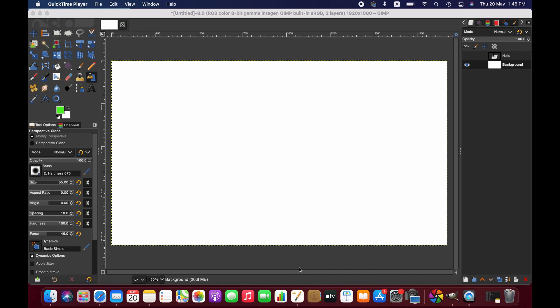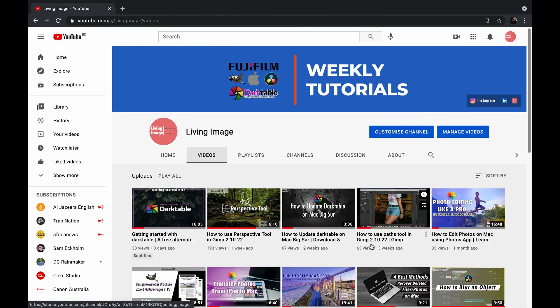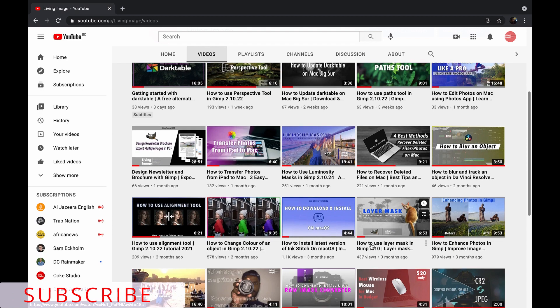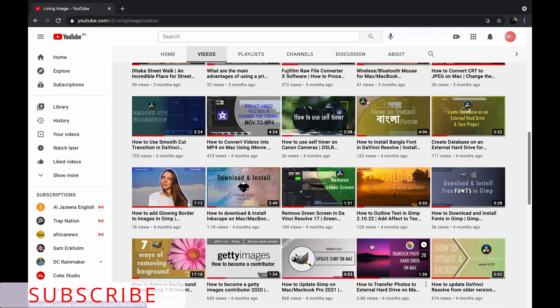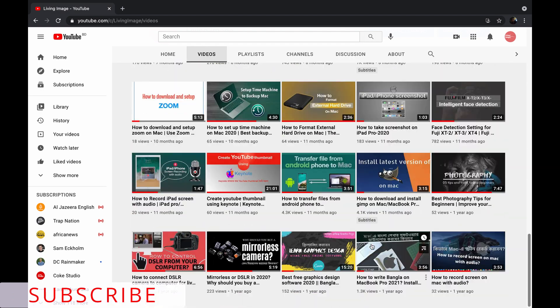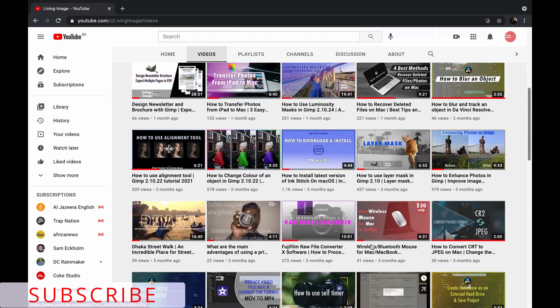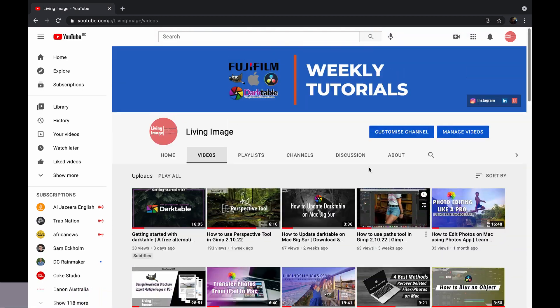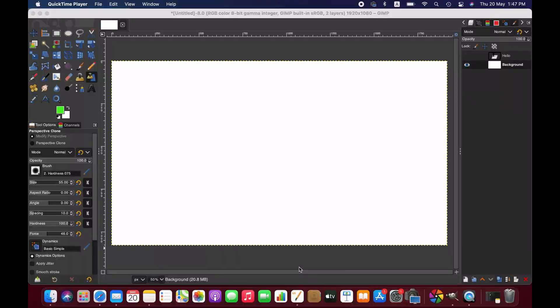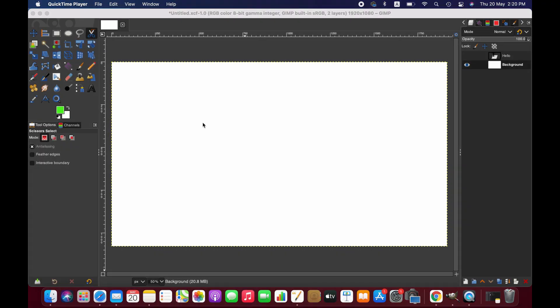Hello friends, welcome to another GIMP tutorial. In this video we'll be learning how to use the move tool in GIMP properly. If you are new to this channel, please consider subscribing. I publish weekly tutorials on GIMP editing, photography, and tech. Anyways, without further ado, let's get started.